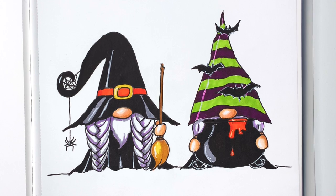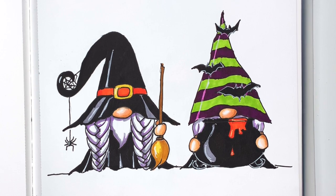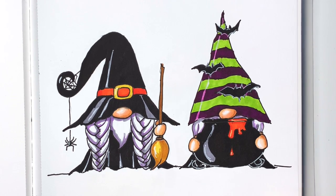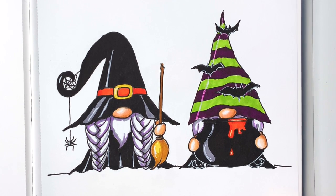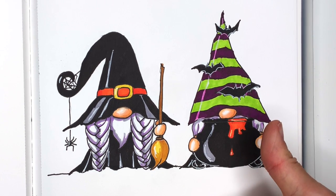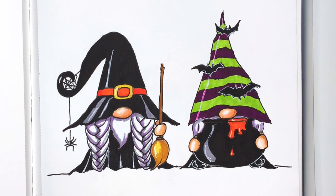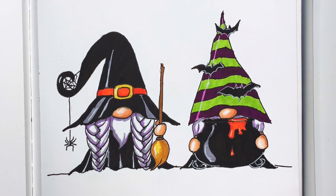Okay my Halloween gnomes are done. I hope you enjoyed this video. Make sure you give me thumbs up and come back to see me soon.